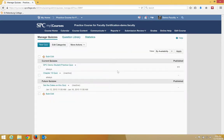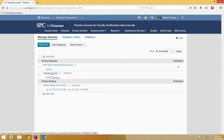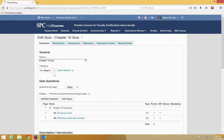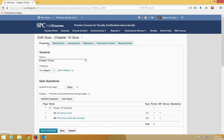Click on the name of the quiz we want to set the number of pages. In this case, it's Chapter 10 Quiz. We'll be taken to the Properties tab.